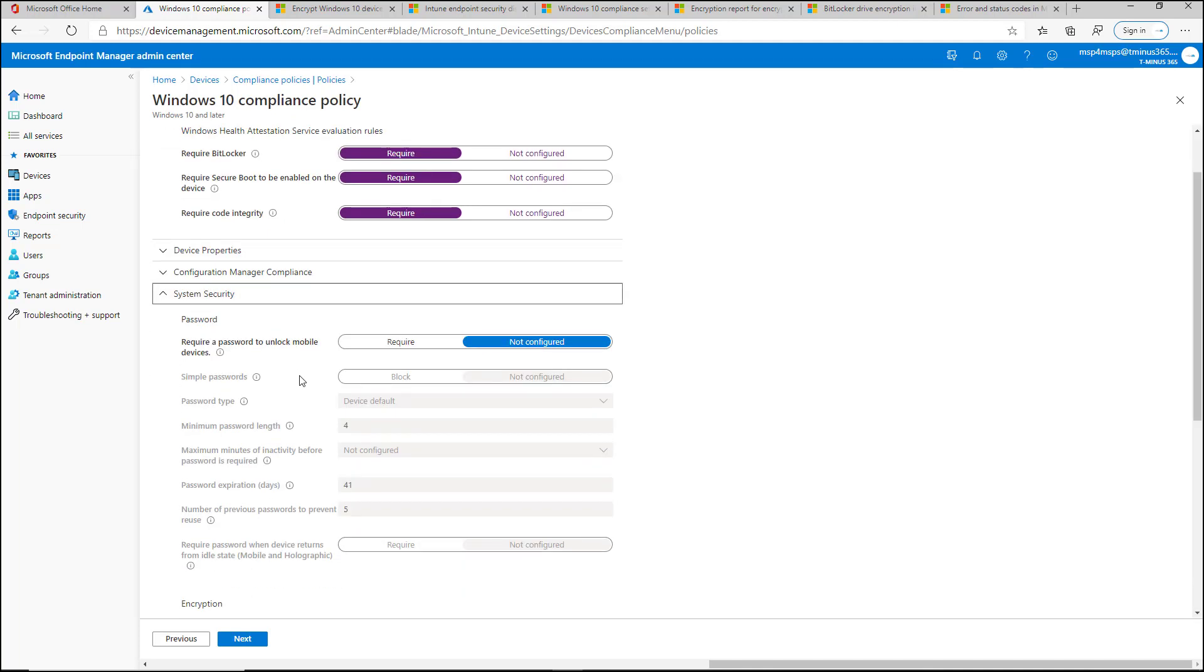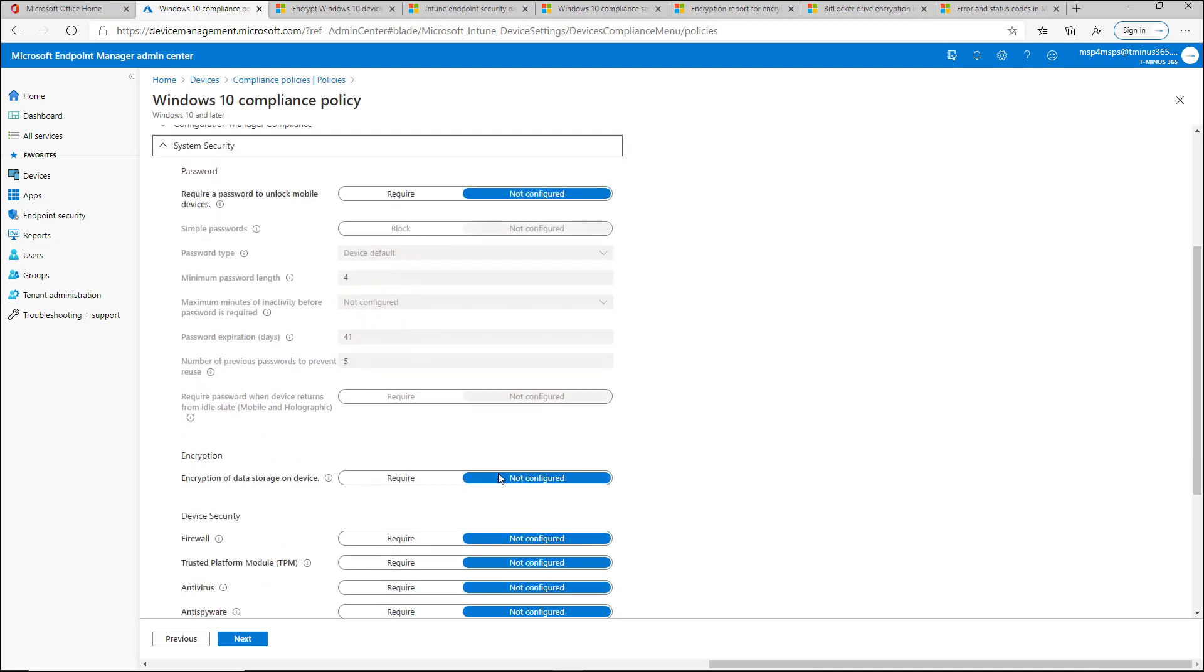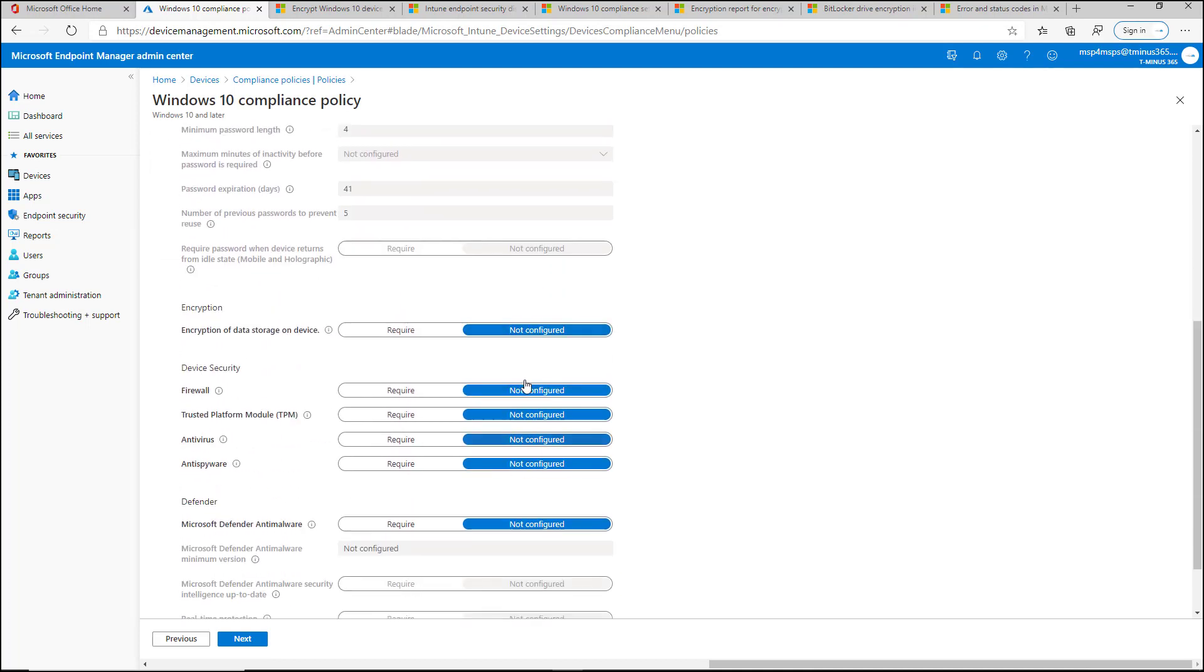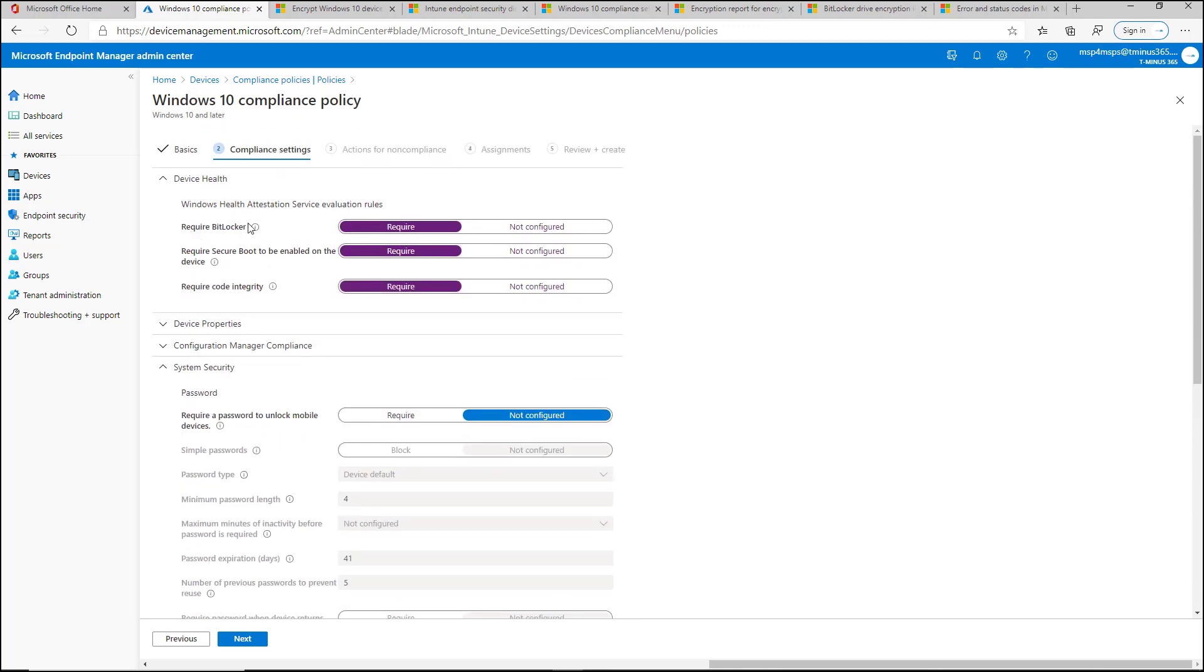For system security, this section up here for passwords is for mobile devices, but this is where I was mentioning we get a little bit of overlap here. So we have encryption of data on storage of the device and it's different than required BitLocker here.